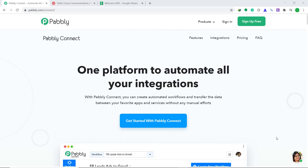Hey guys, this is Pabbly Connect Workshop. In this video, you will learn how to integrate Google Sheets to Twilio. Google Sheets is an amazing spreadsheet program and Twilio can be used to send bulk SMS. So basically what we are trying to do is anytime our data is entered into Google Sheets, Twilio will immediately send an SMS to the recipient.